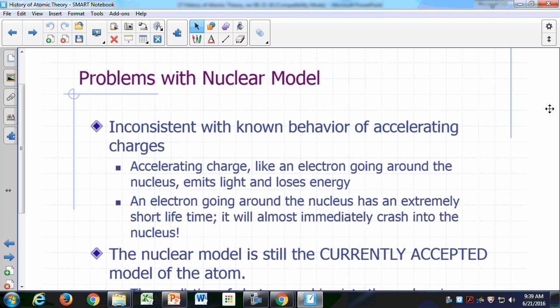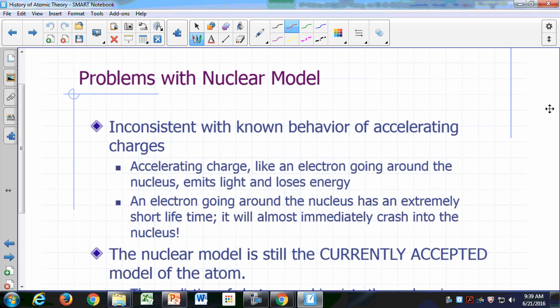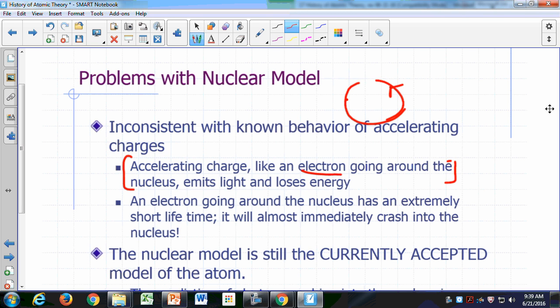The nuclear model of the atom, which is based on Rutherford's alpha scattering experiment, is somewhat disconcerting because it's inconsistent with the known behavior of accelerating charge. The nuclear model basically suggests that you have a charged particle, an electron, going around a nucleus. Anytime you have a charged particle moving around in circles, that particle is accelerating — it's always changing direction. And if it's accelerating, it's already known that a charged particle that's accelerating is going to keep producing light, and so it's going to be losing energy.